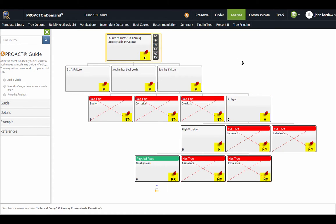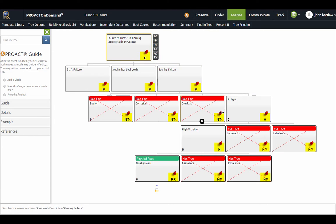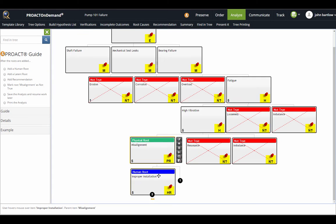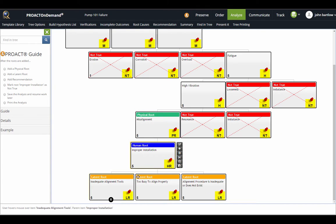Now I've switched to a more complete example for this demonstration, where I have labeled some of my hypotheses as not true. I have others labeled as physical roots. I can continue to expand and go down on this, and you can see I have physical, human, and latent roots.